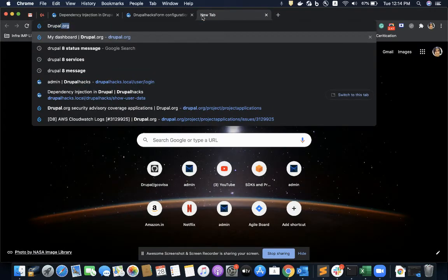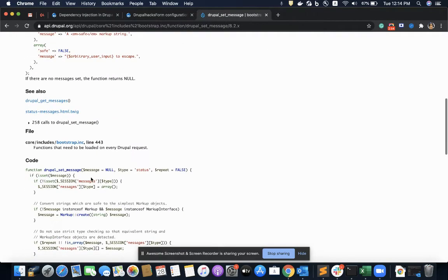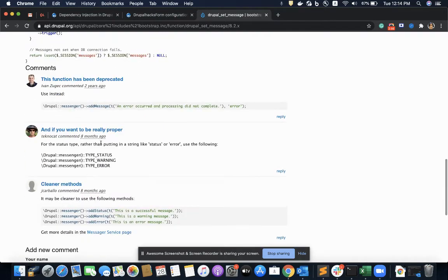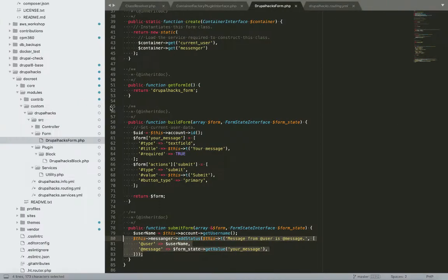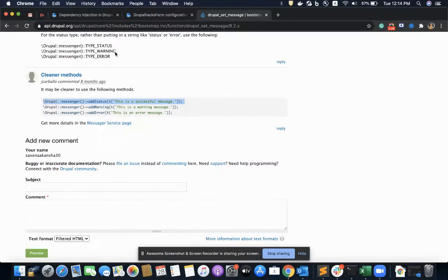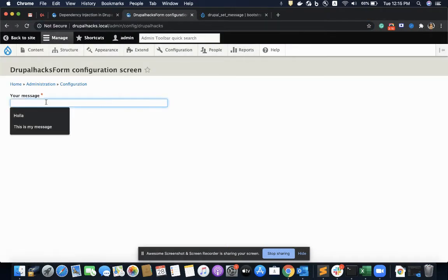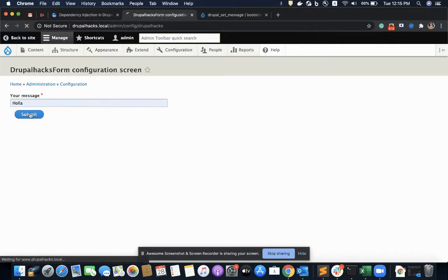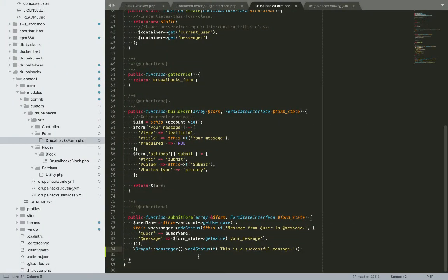Before moving on, let me show the old way of directly calling services without dependency injection. I would simply copy this and paste it. Let's see if it works — it is working, a successful message — but this is not the preferred or legitimate way to do it.